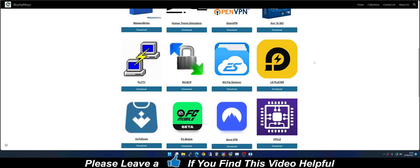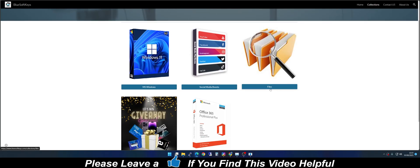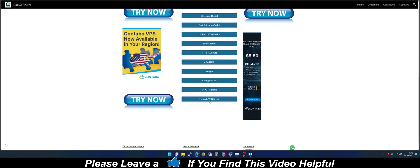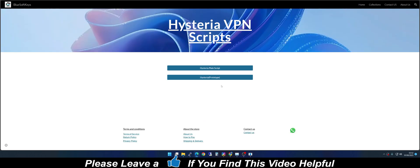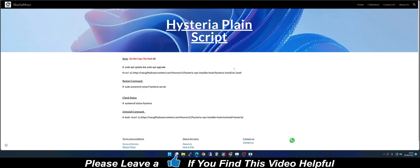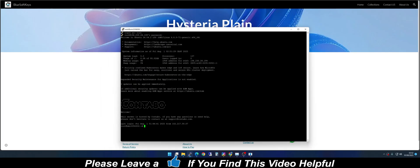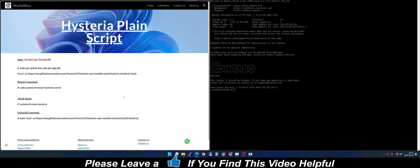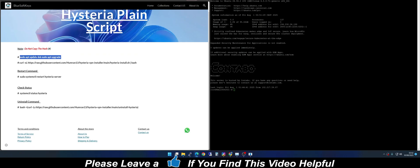After you log in, go to the Collections tab, then Files, and scroll down to look for the Script Installation Files. Scroll to the bottom and go to the Hysteria VPN section, then select the Hysteria plain script. I'm still working on the prototype — there's more to add — but right now it's working fine according to the tests I've done. We are going to do a side-by-side installation.